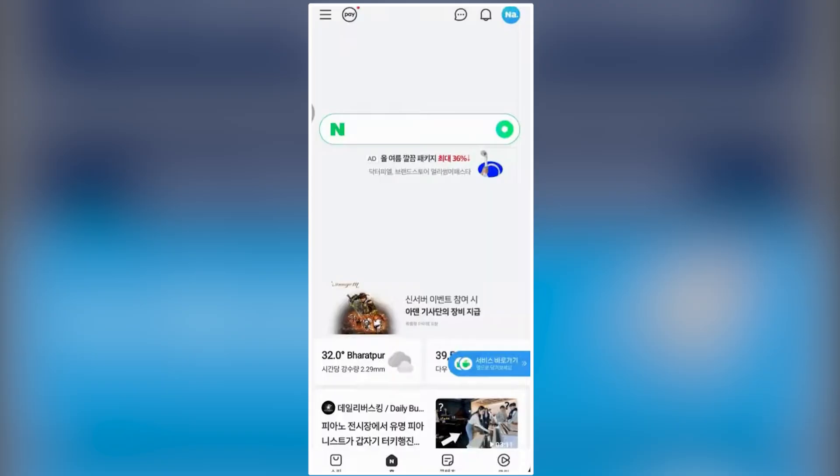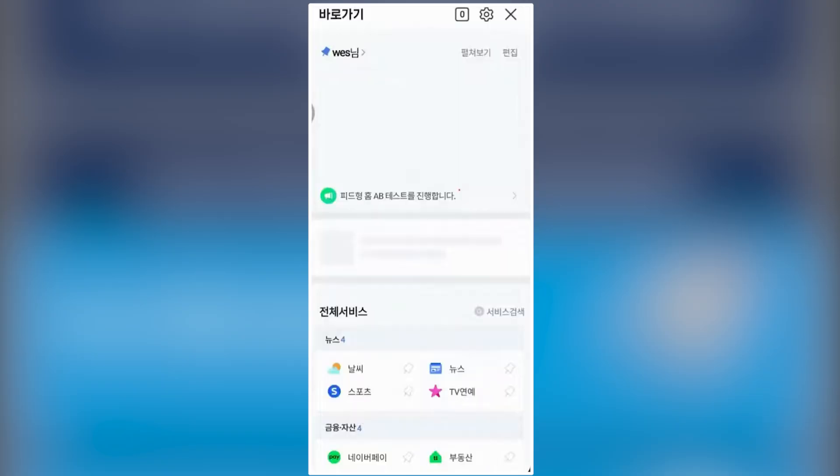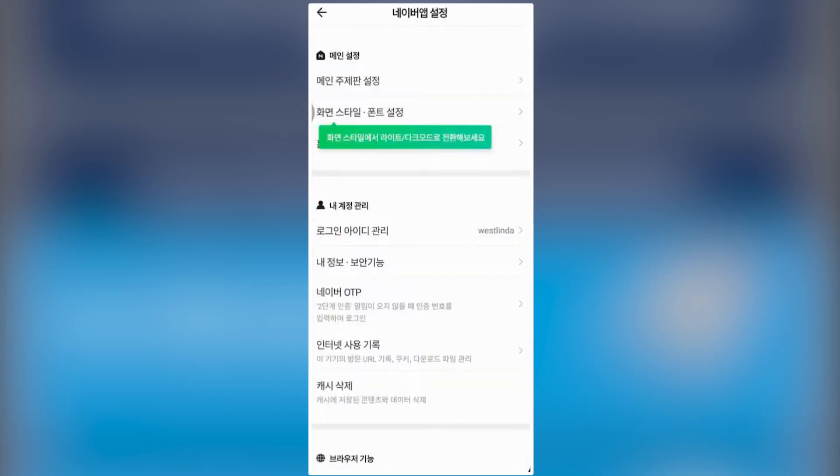Once you're logged in, tap the three-bar menu at the top left to open your profile. Next, tap the gear icon at the top right to open settings. In the settings menu, find the globe icon.